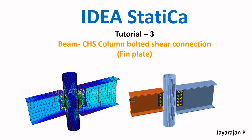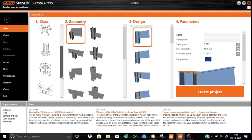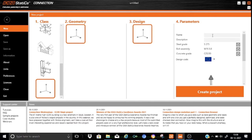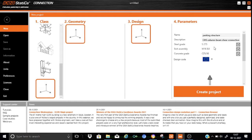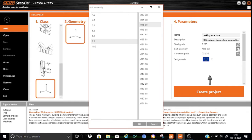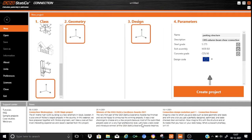IDEA StatiCa Tutorial Number Three. Let us start with a blank project and fill up the parameters. Write down 'Parking Structure' as the project name and the description as 'CHS column to beam shear connection'. The material we will select as S275 and the bolt assembly we can change to M20.